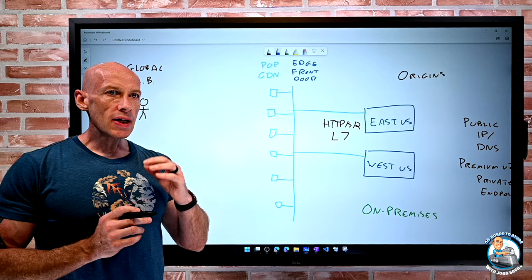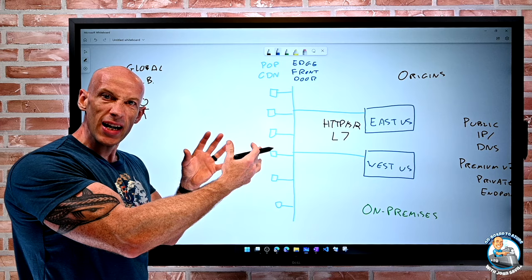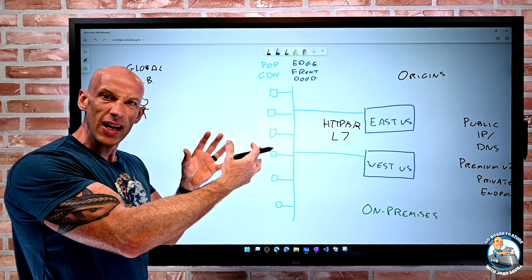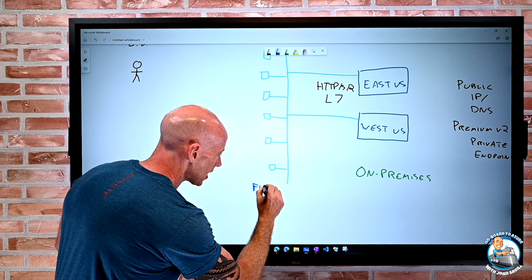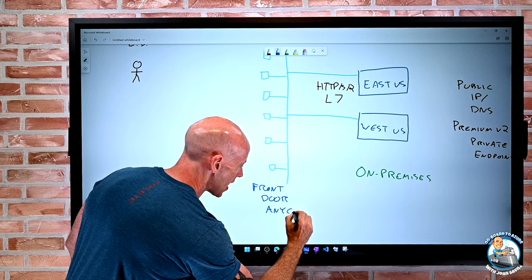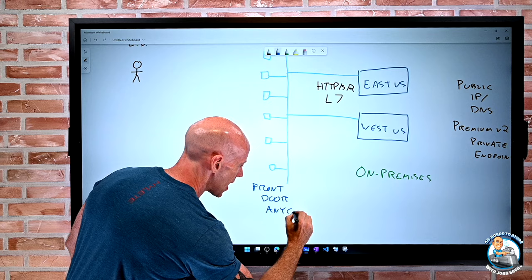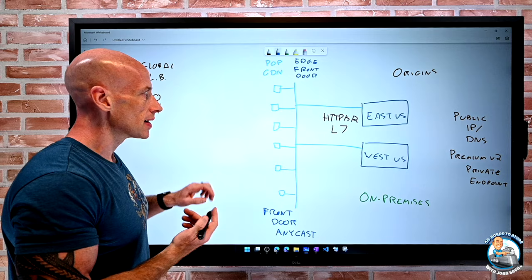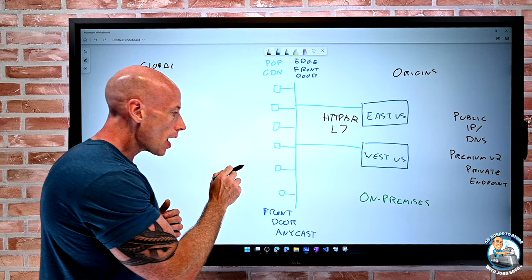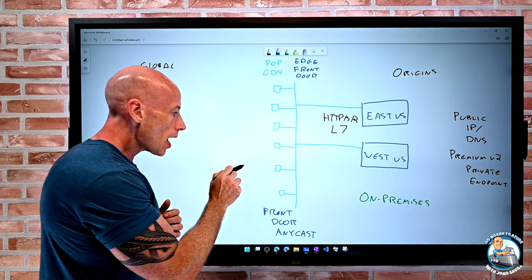Azure Front Door does a number of different things. We create a Front Door frontend endpoint, and the first thing it does is make it available via Anycast. What Anycast means is there's an IP address representing my service, but instead of that IP being available in one place, it's being advertised through all of these points of presence. So wherever I am, I'll go to the one that's closest to me — that immediately gives me a performance improvement.